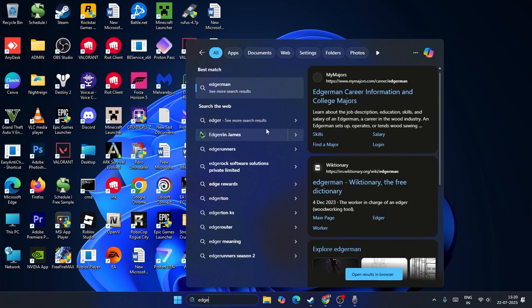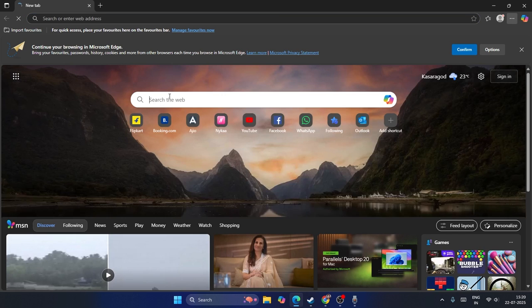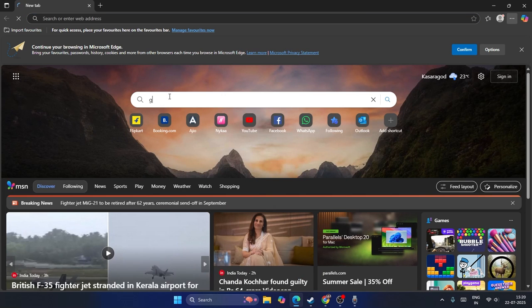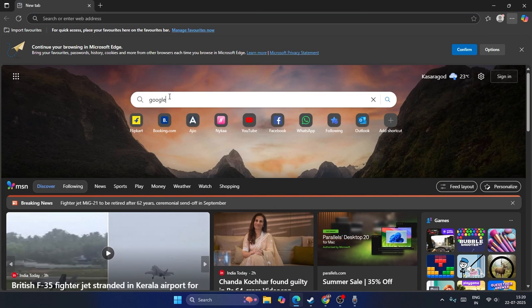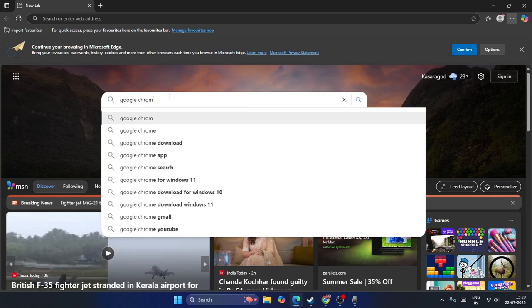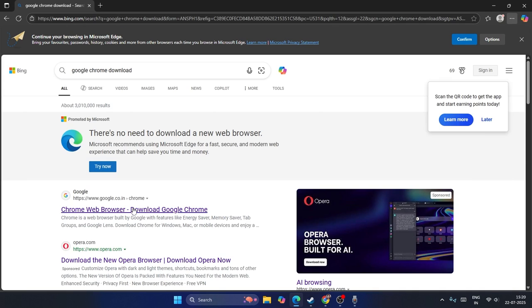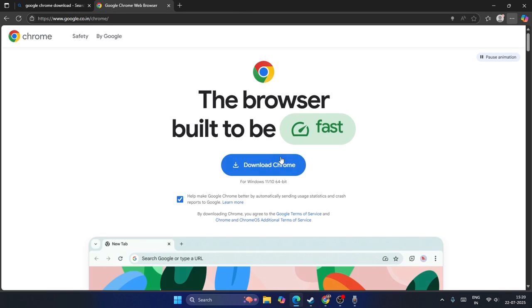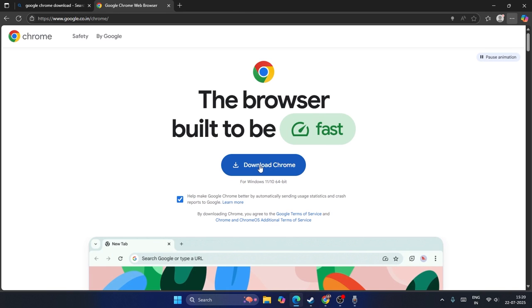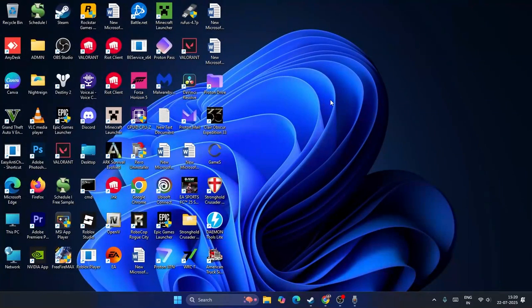Open Edge and search for 'Google Chrome download'. Go to the official page and download Google Chrome. The latest version will be installed. These are the steps, and I hope this video is helpful. That's it, bye-bye.